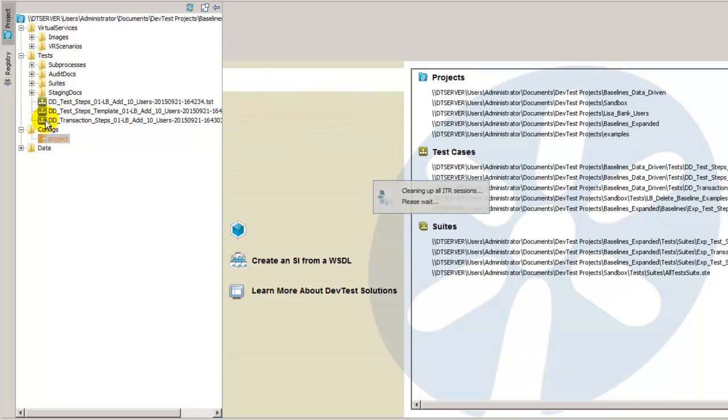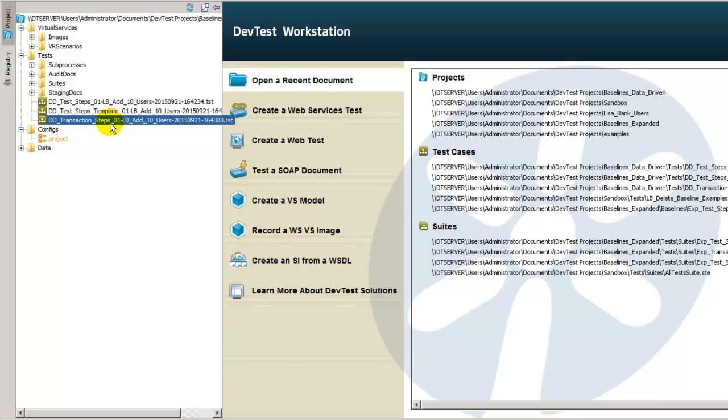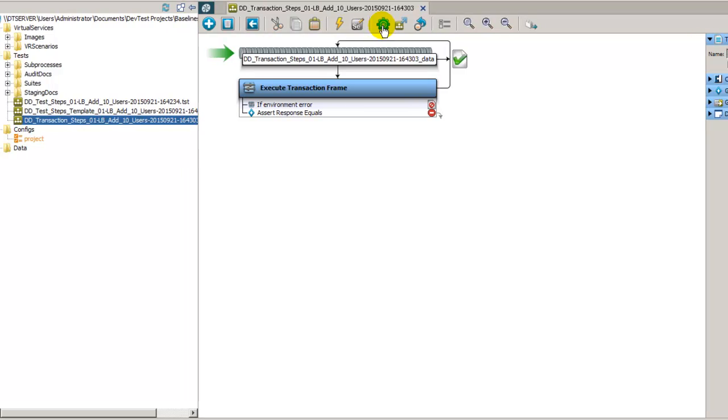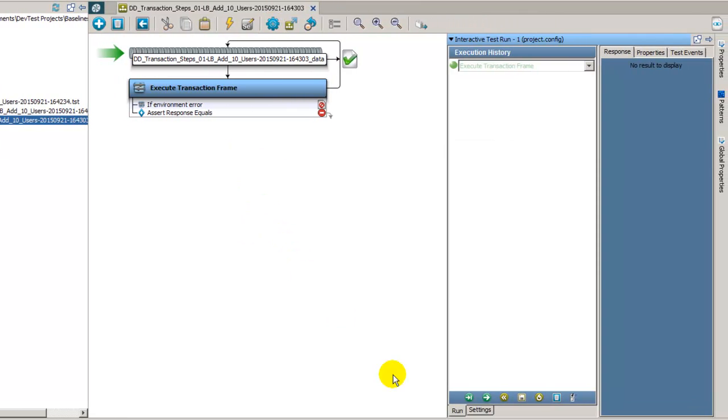The transaction steps test case here, instead of using the test step, is using a transaction frame step. It uses the agent instead of the simulator server to invoke the system under test. So it's using the same data and doing the same comparison. Right now we should be OK with those ignored nodes in there, so let's see how this one runs.